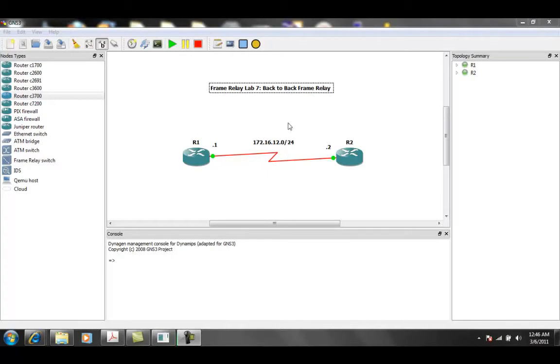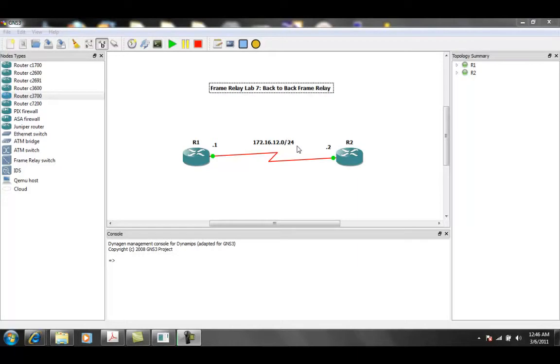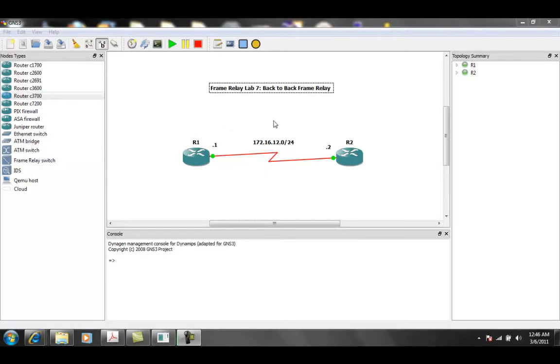So what we have in the diagram is two routers, router 1 and router 2. And normally, to implement frame relay between the two routers, you would either use a frame relay switch, which you can replicate in GNS3, or you are using a router as a frame relay switch.